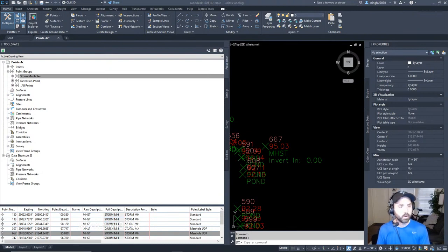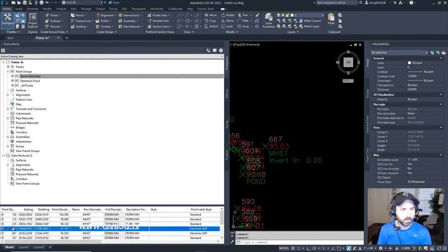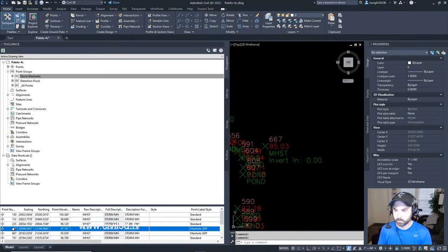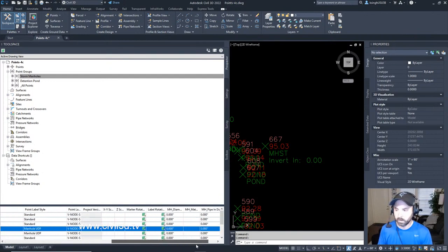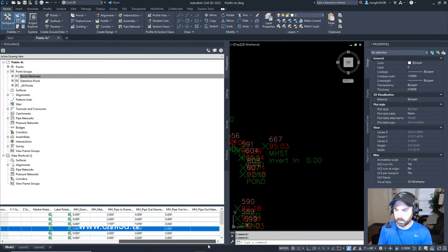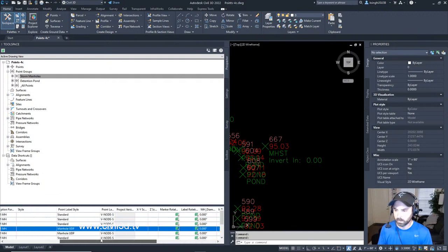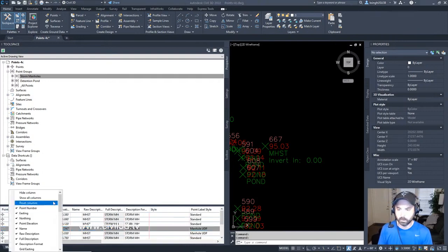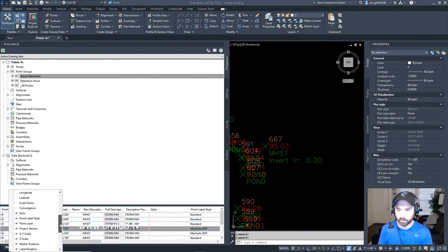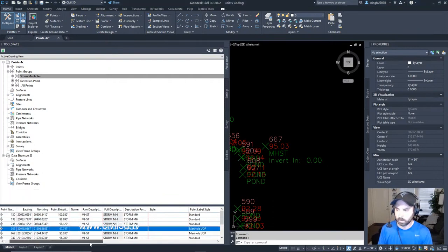Now we're going to specify user-defined property values. For point 307 we'll click on that, then we're going to look for the manhole invert cell. That's not listed here. Let's see if we can get that to pop up. If we right-click on our column heading right here and if we scroll down—here we go, Manhole pipe in invert. Let's check that back on.